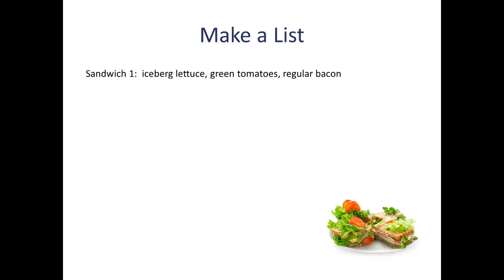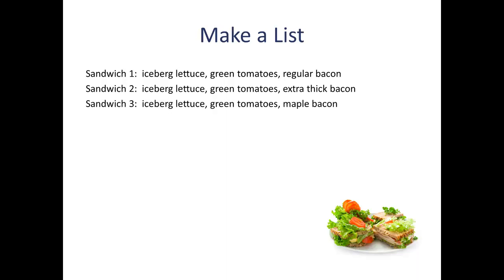For example, iceberg lettuce, green tomatoes, and regular bacon. Iceberg lettuce, green tomatoes, and extra thick bacon. Iceberg lettuce, green tomatoes, maple bacon, and so on and so on. Try to finish out the list on your own and see how many combinations you come up with.